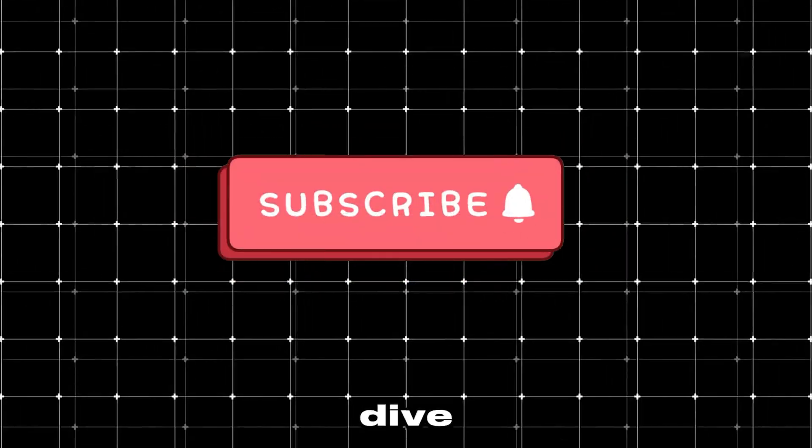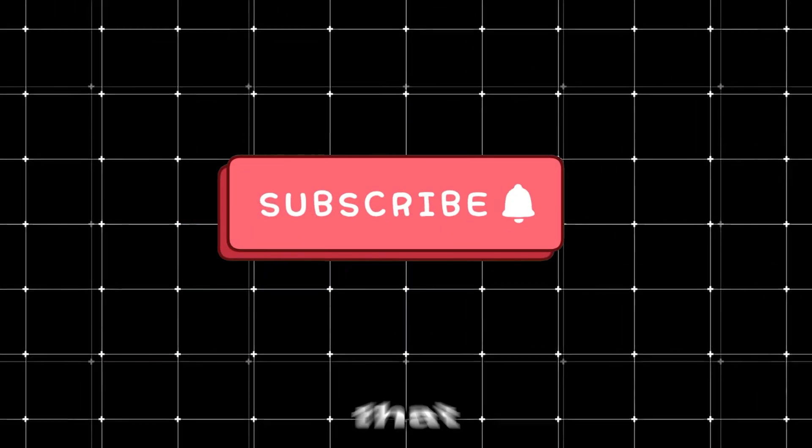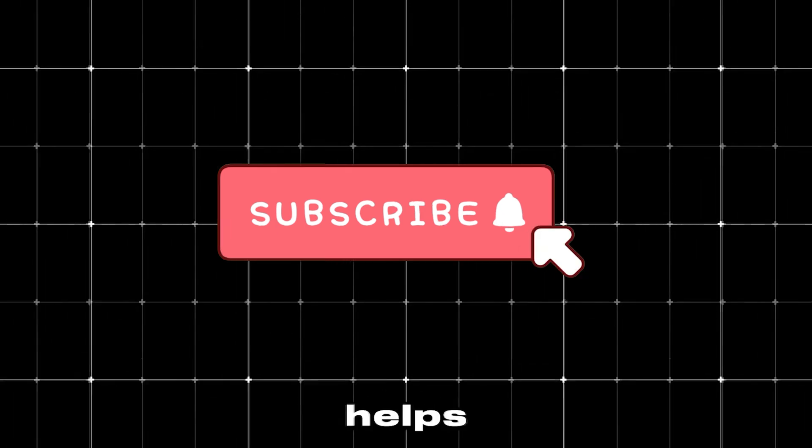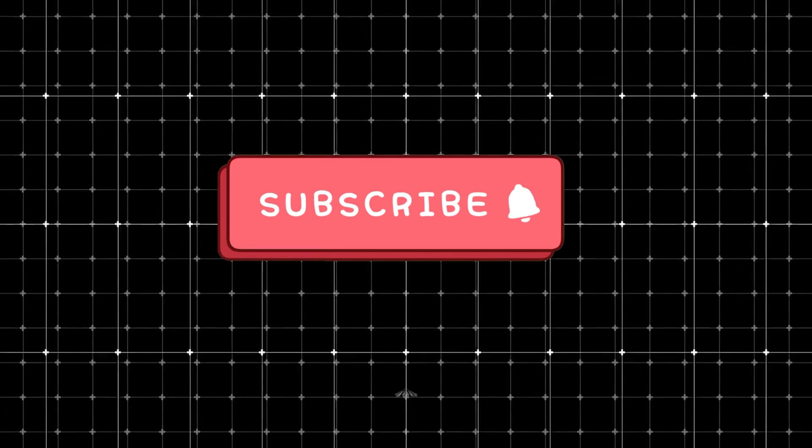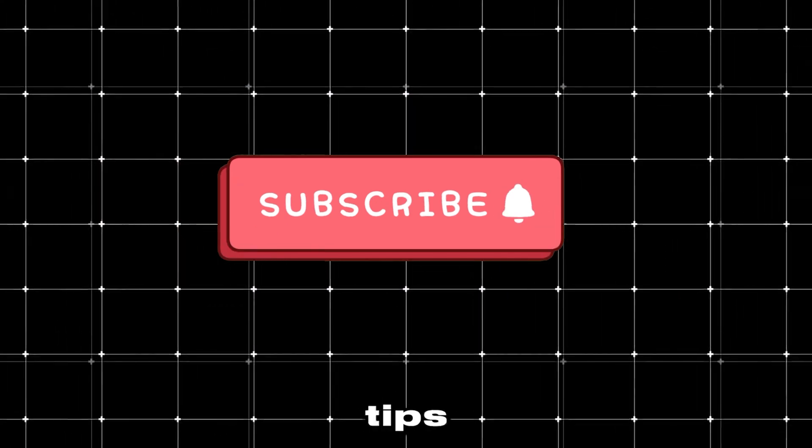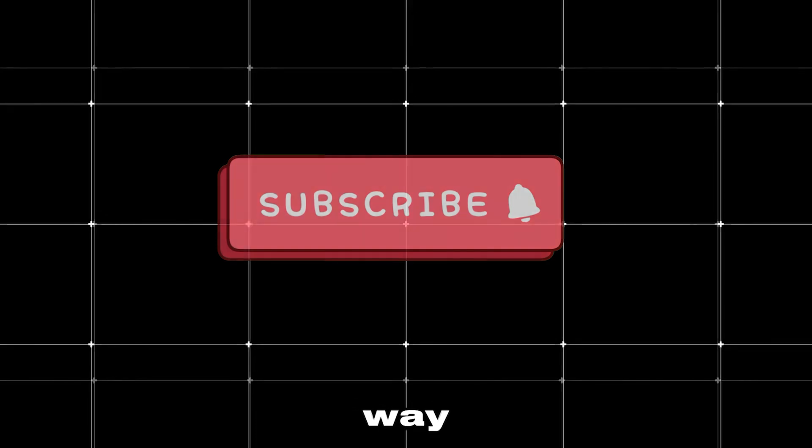Welcome to AI Labs. Before we dive in, make sure to hit that subscribe button. It really helps us out and ensures you won't miss any of the cool tools and tips we've got coming your way.